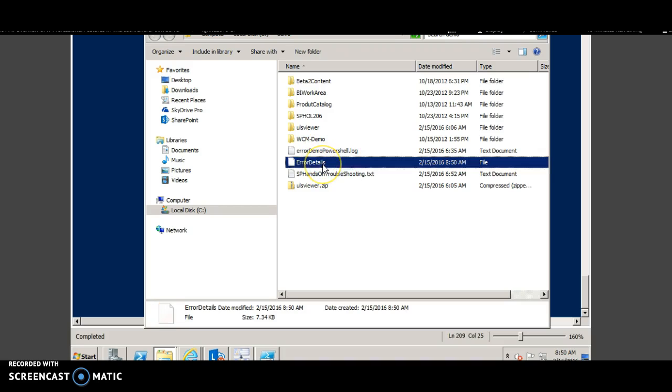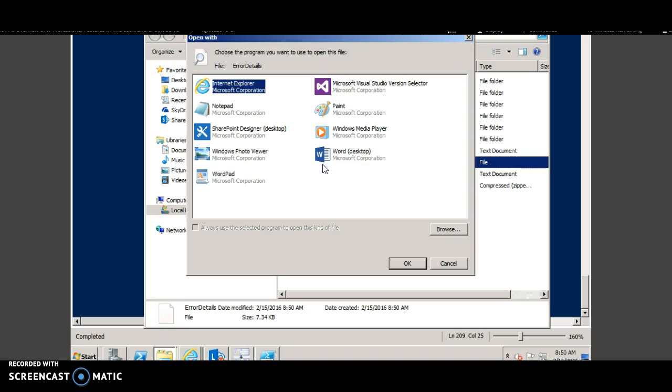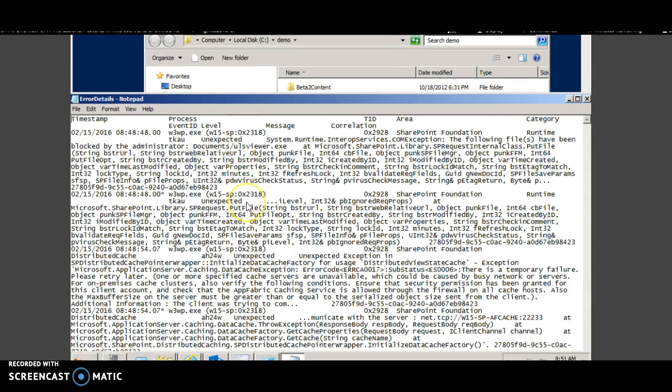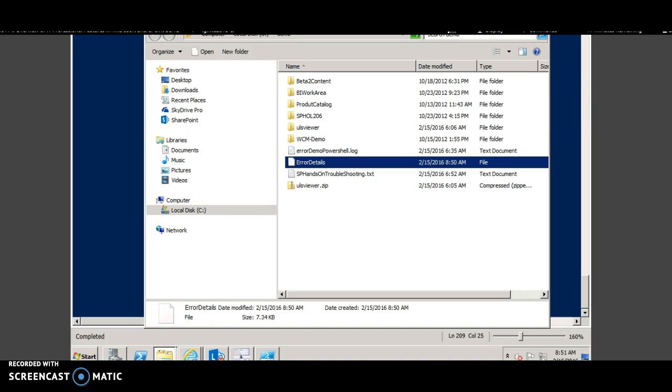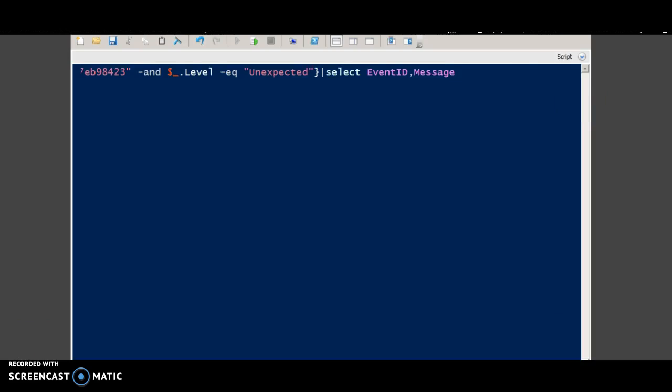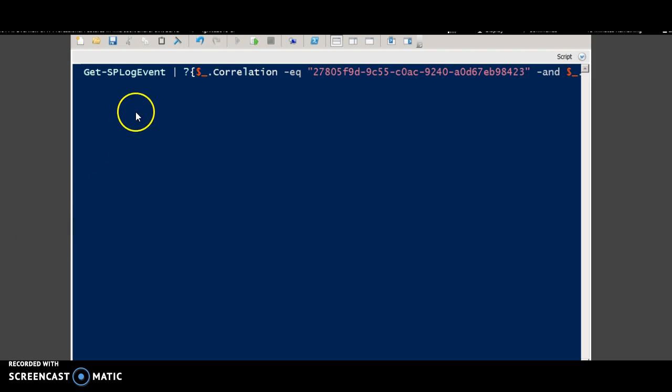Error details. So this contains the details in the notepad. Let's try with another command. So this is a simple command, Get-SP log event.